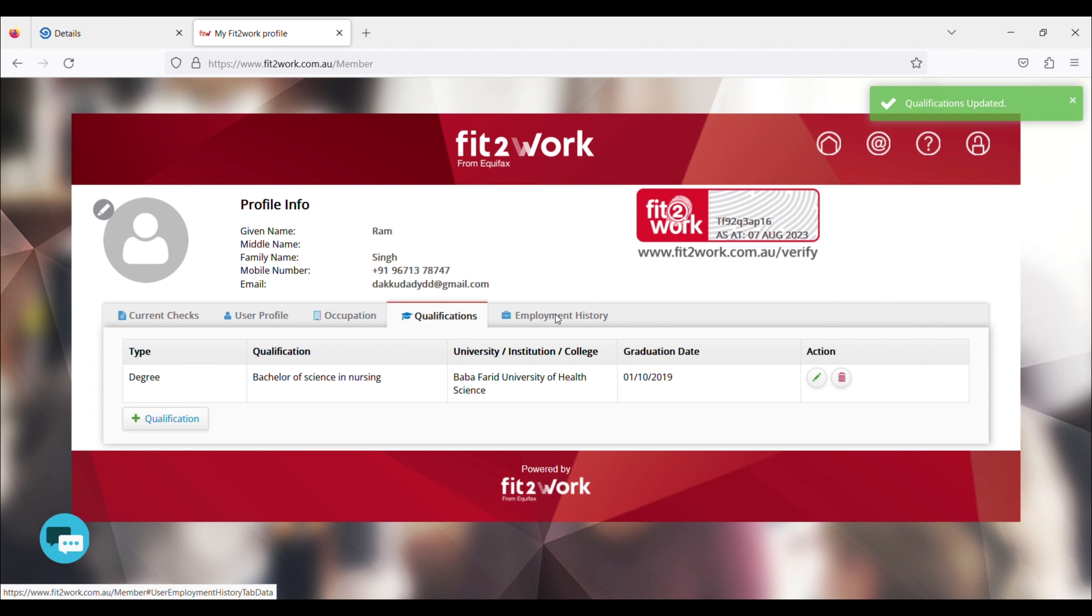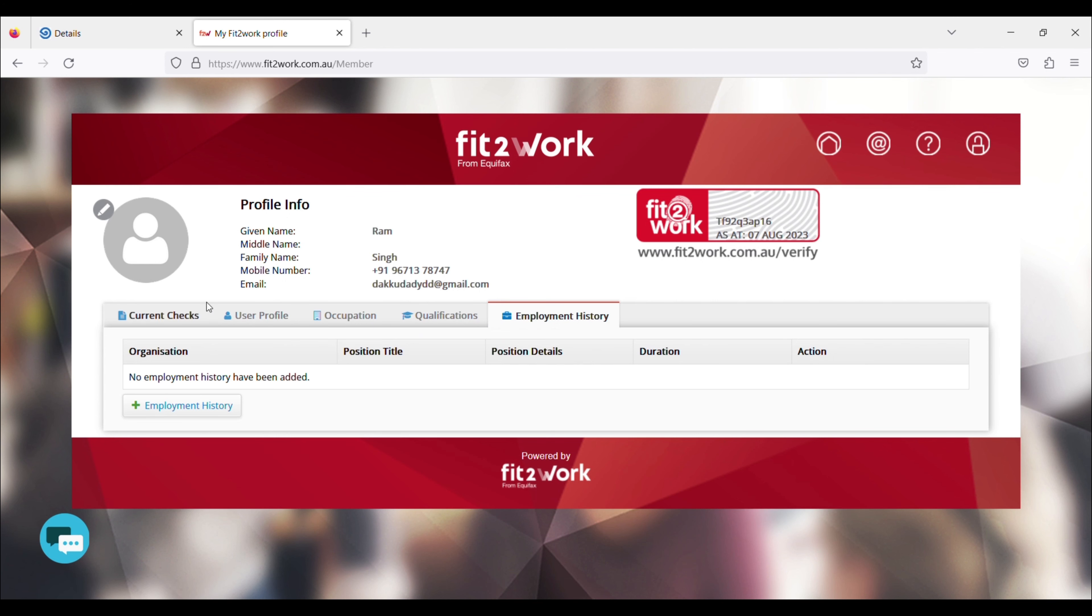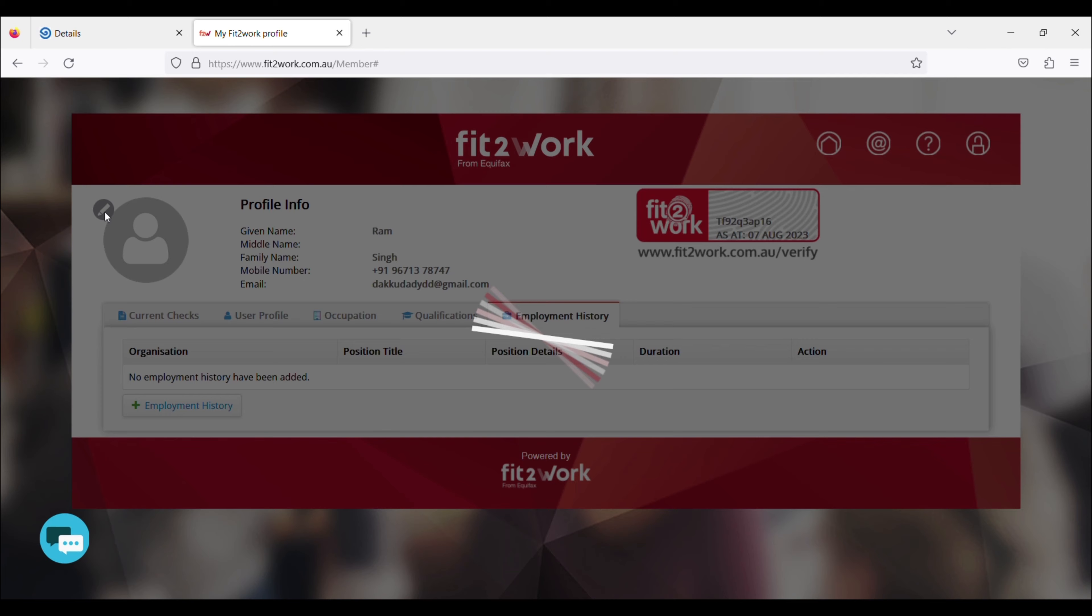It's not rocket science. I didn't add anything in employment history, but if you want to add it, you can add something. I didn't add anything and the Fit2Work was complete.